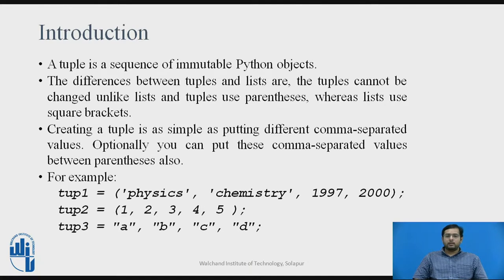Like lists, tuple can also contain multiple element types or data types in a single tuple list.